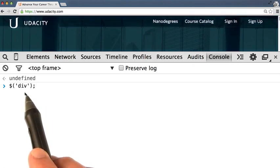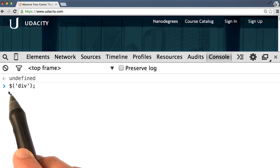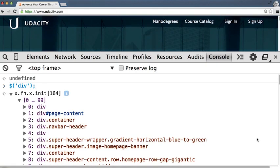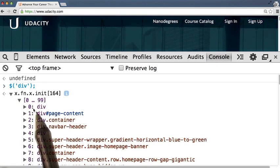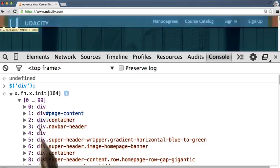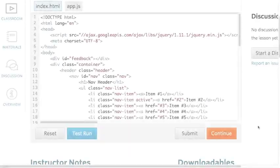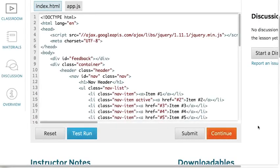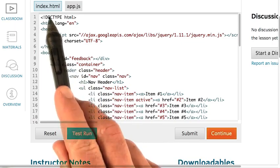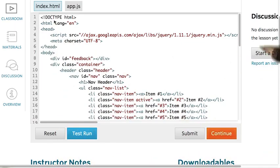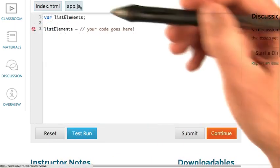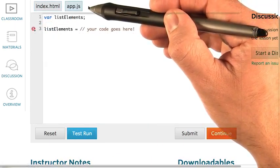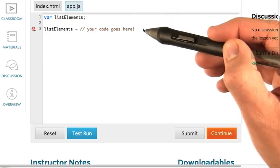I'll test this by opening up my browser's JavaScript console on the Udacity website, which, as you may remember, uses jQuery. If I wanted to do something with all the divs on the screen, I could select them by passing div into the jQuery object. And there we go. We can open up the object that got returned to see a collection of DOM elements.